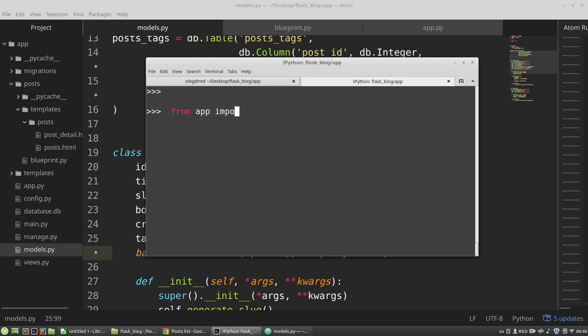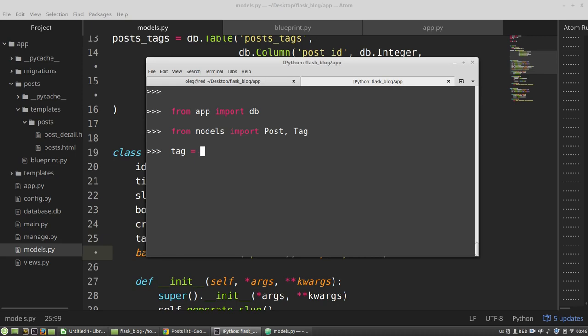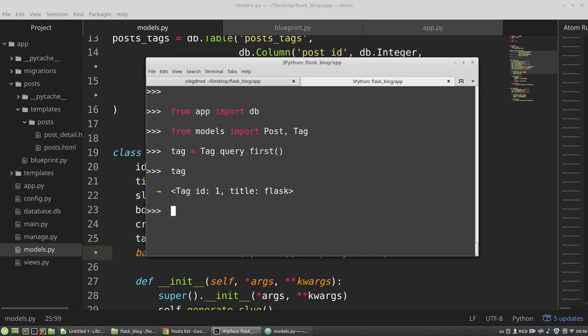And again, I need Python. From app import db. From models import post tag. Then I want to get the tag. I have only one tag. Okay, and I need a post, at least one.